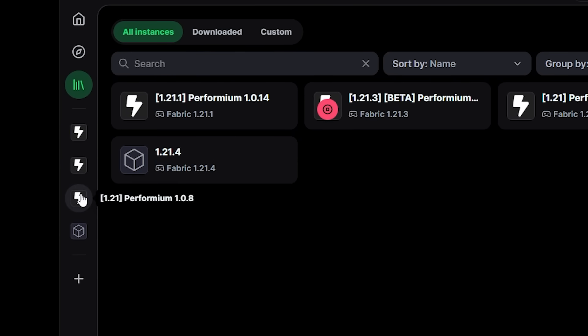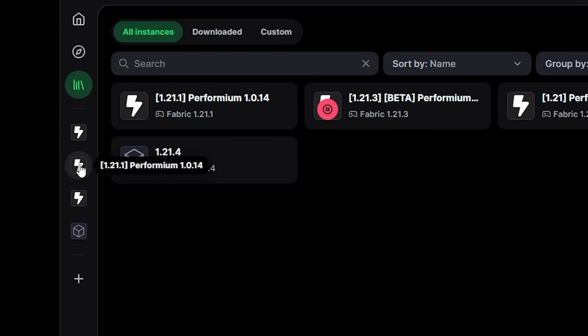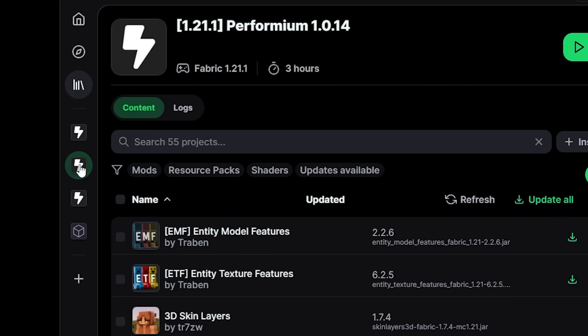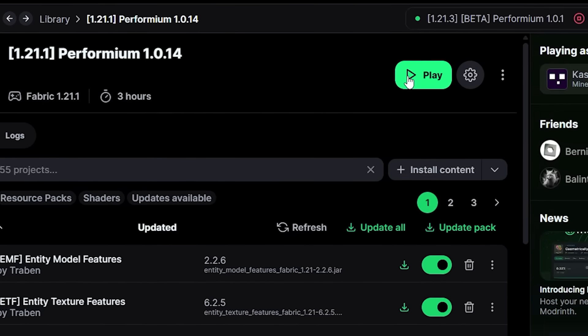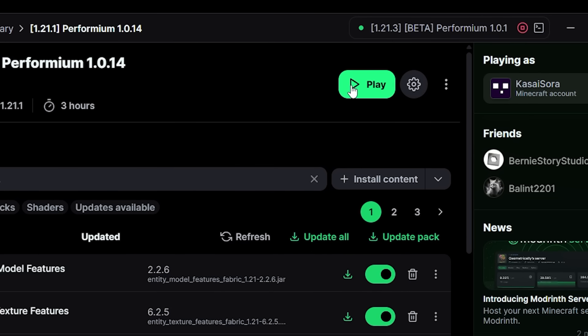But something that's completely new is these installations here on the sidebar. So these are all mod packs I have installed. And when I for example click on Performium it will take me to the page right away, and I can boot it with just a single click. It is so convenient.